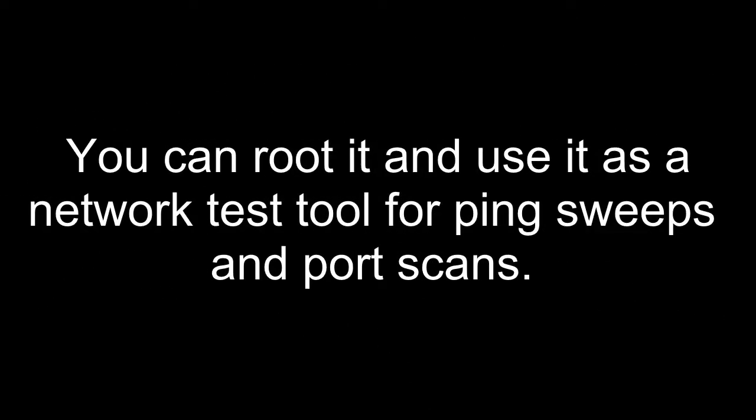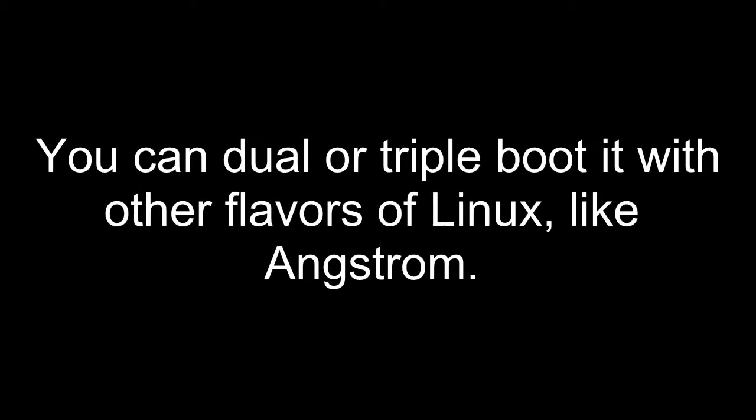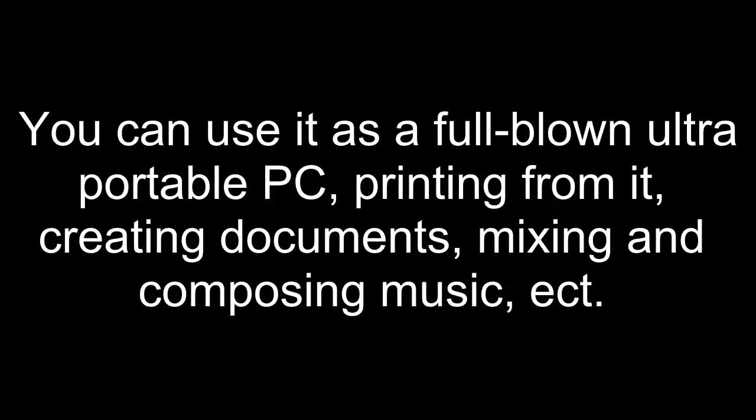You can root it and use it as a network test tool for ping sweeps and port scans. You can dual or triple boot it with other flavors of Linux, like Angstrom. You can use it as a full-blown ultra-portable PC, printing from it, creating documents, mixing and composing music.